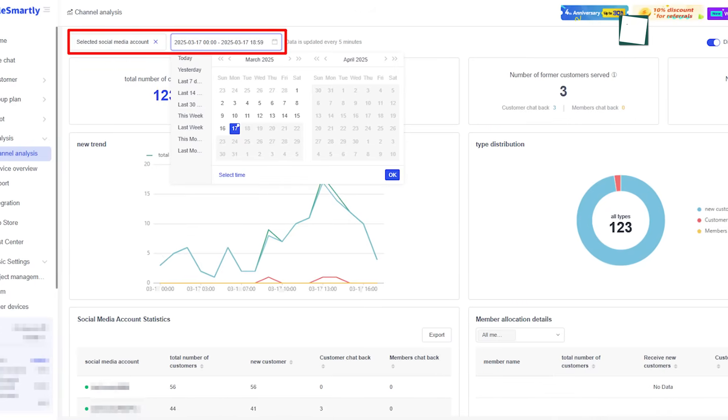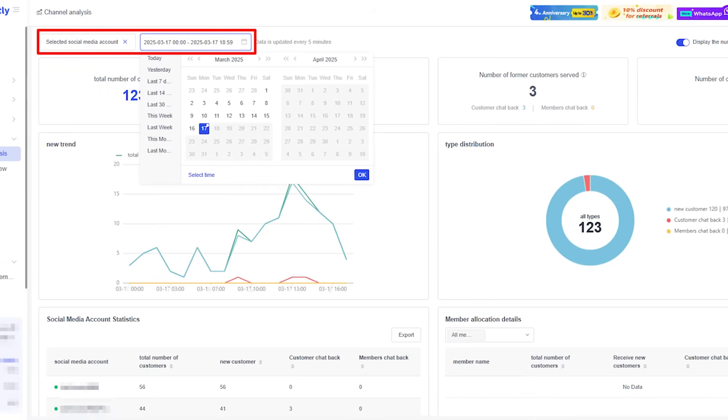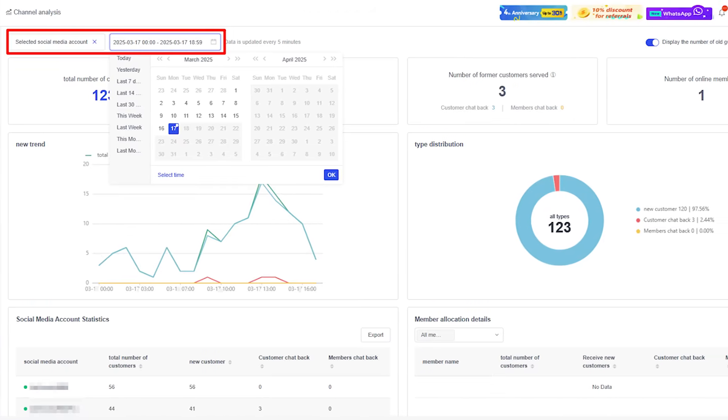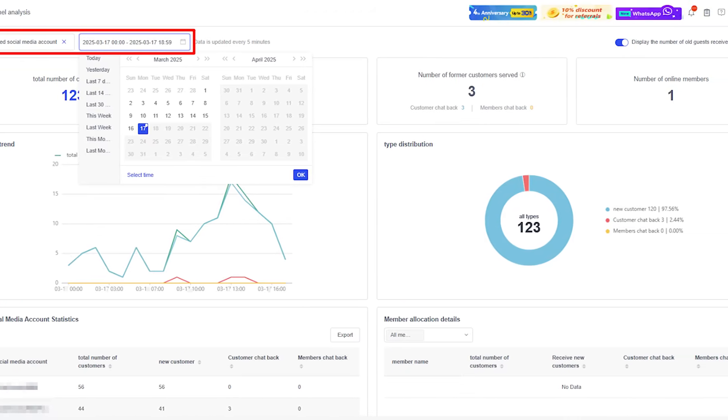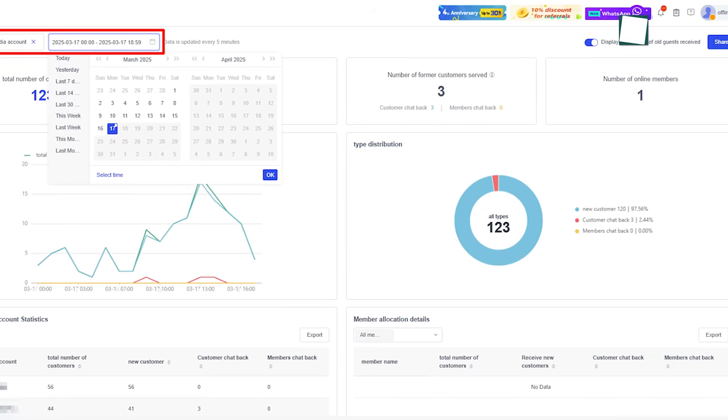It helps you see the connection between your conversations, the different channels, and your sales. This way, you can make wise decisions for your business based on real information, not just guesses.